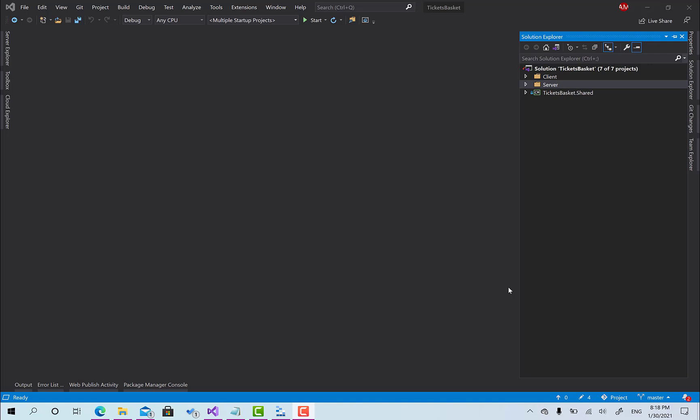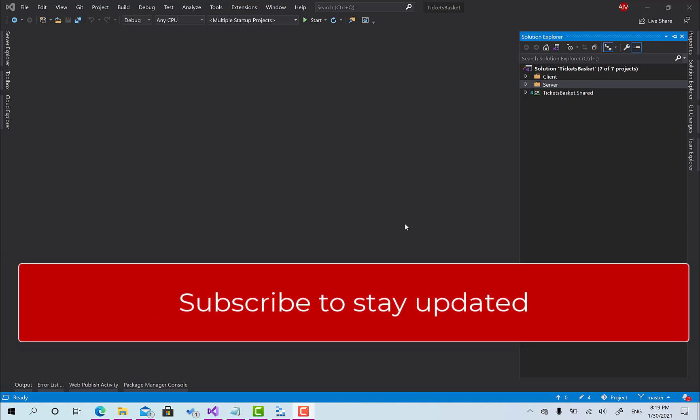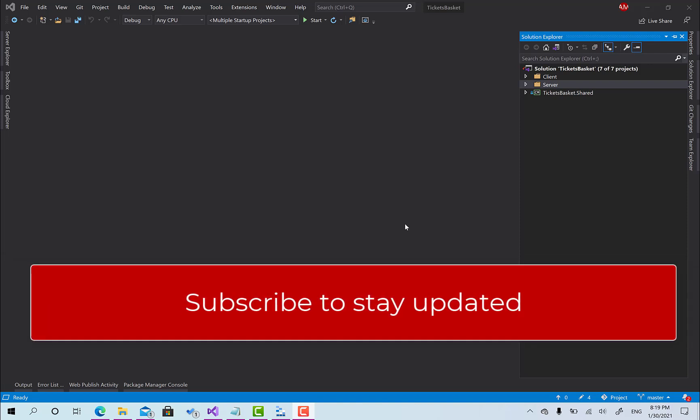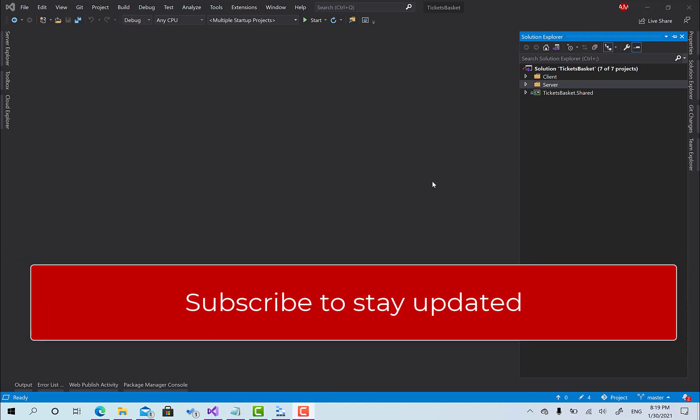Hello everyone and welcome back to Tickets Basket and AK Academy. Today we are going to create our first Azure function which is basically going to be used to create thumbnails as we have seen in the previous video.